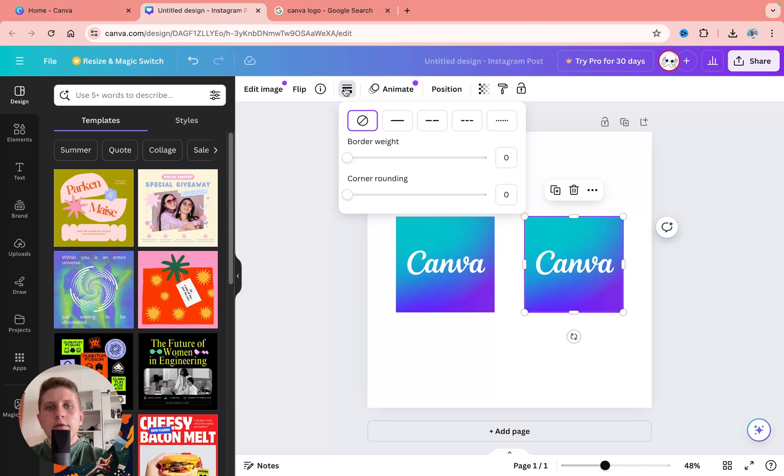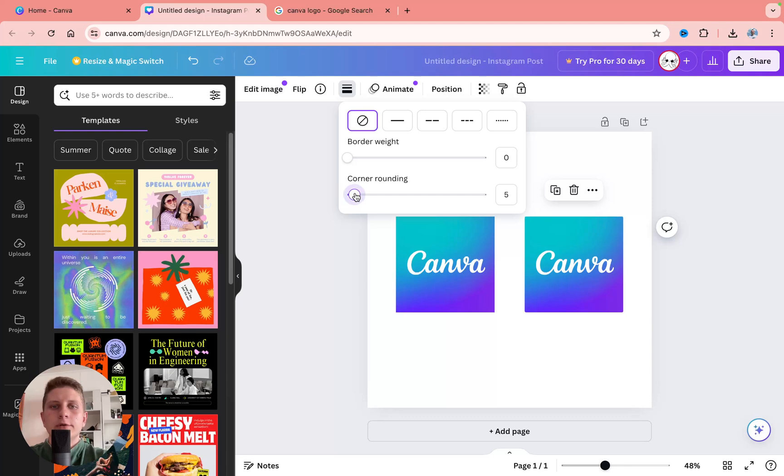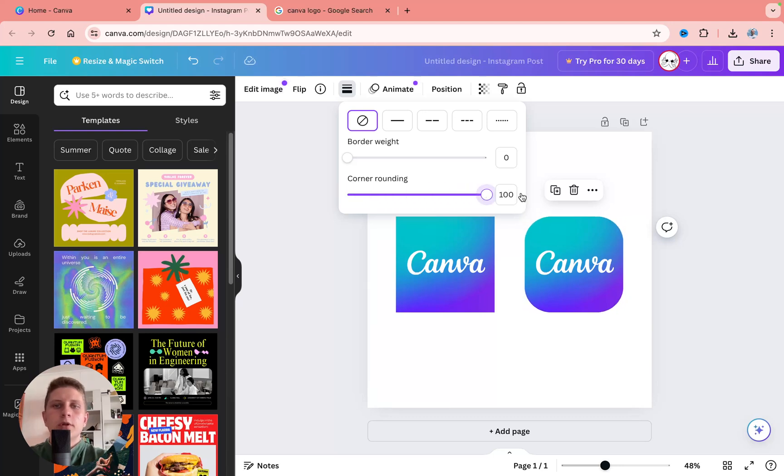And then we have a couple of instruments. But what's important for us is corner rounding. So we can increase this parameter. And as you can see we will round our corners.